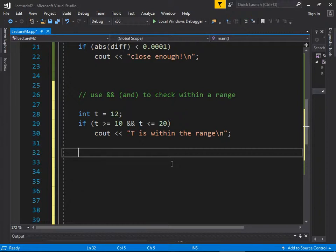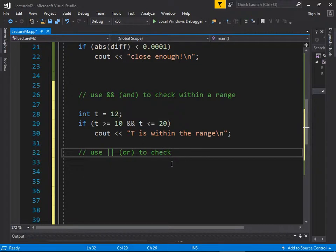With logic, there are other ways to express things — you could use the NOT symbol or throw in an else. But in general, if you're checking within a range, use AND; if you're checking whether something falls outside a range, use OR. The vertical bar character — shift-backslash — I'm just going to call that 'or' from now on. Use OR to check outside of a range.